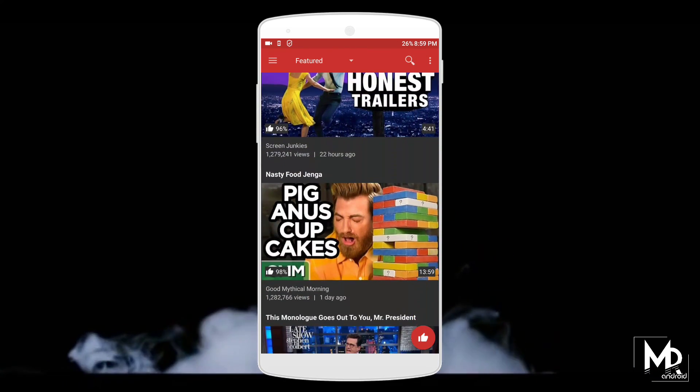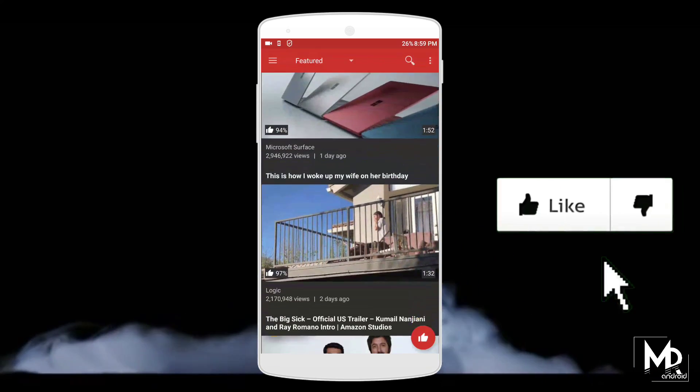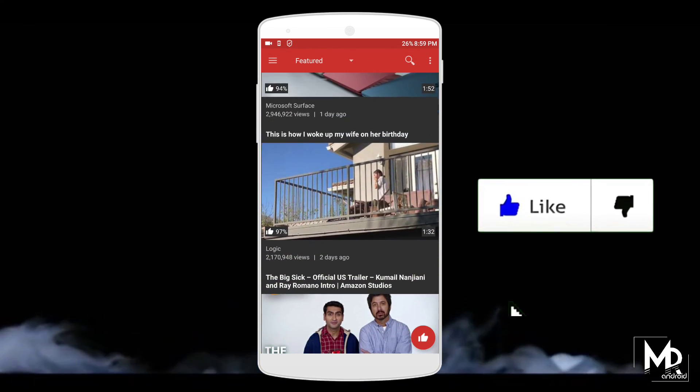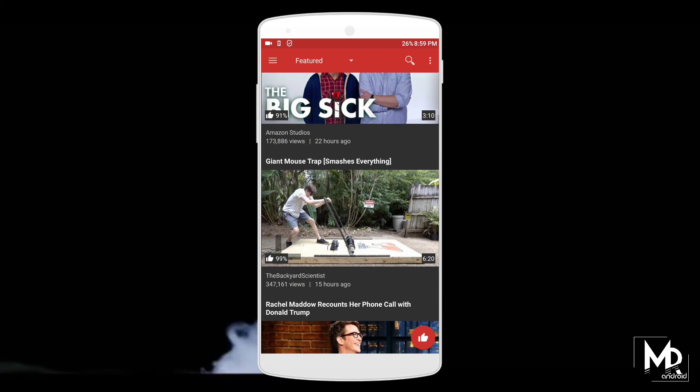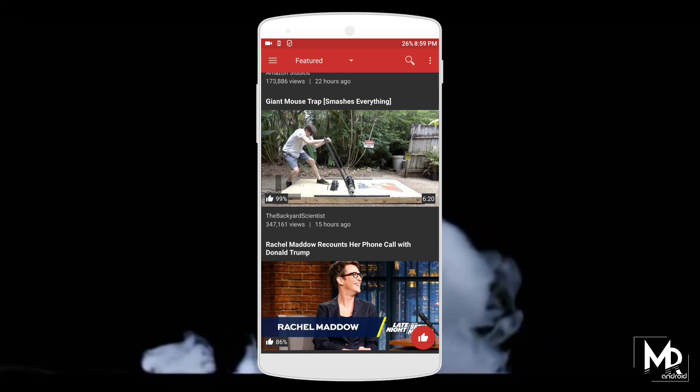If you find it useful, smash that like button on the video and do subscribe to the channel if you haven't already. Adios.